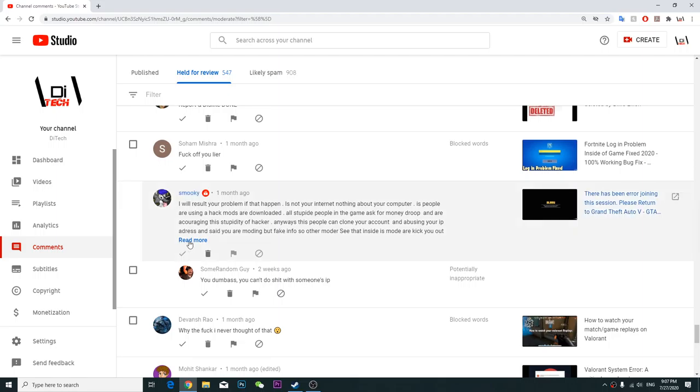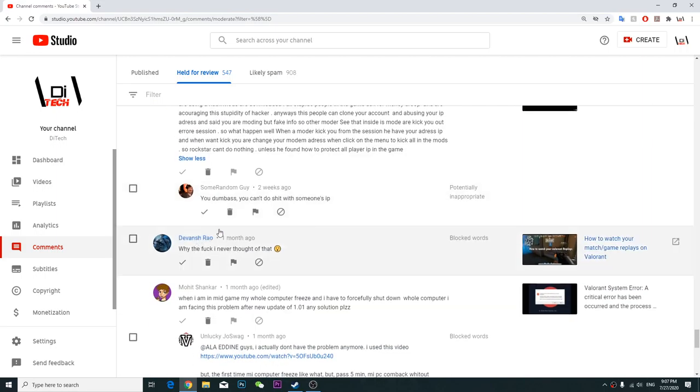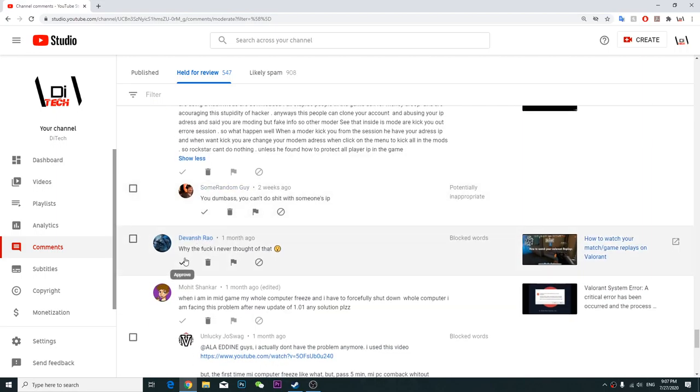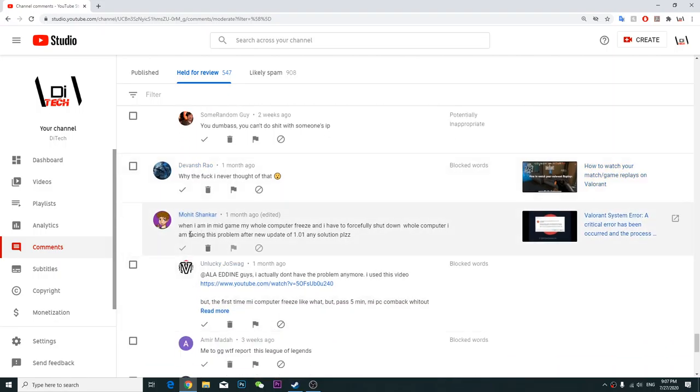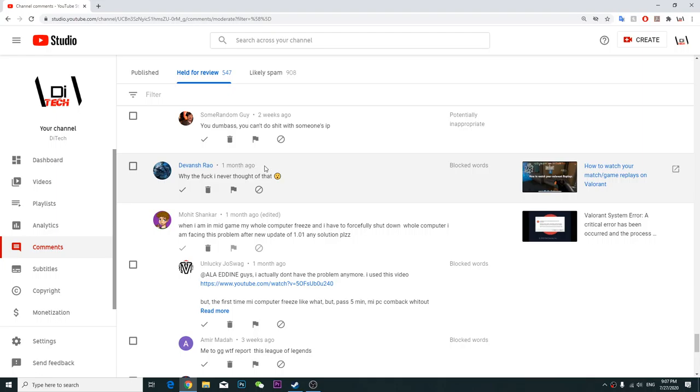Smokey, this is from my subscriber. I resolved your wrong with people and just hack more stupid. I don't know should I have to approve it, I'm not sure. Why the fuck I never thought of that, okay.